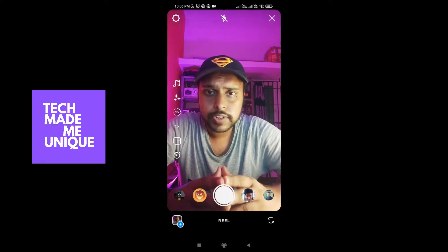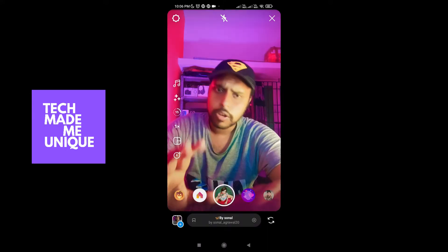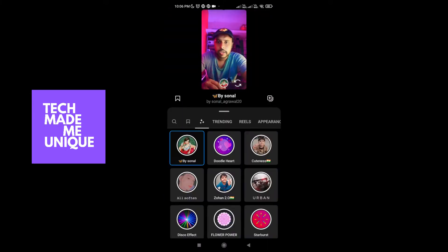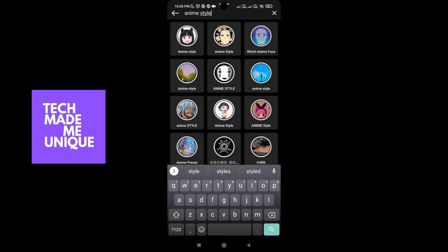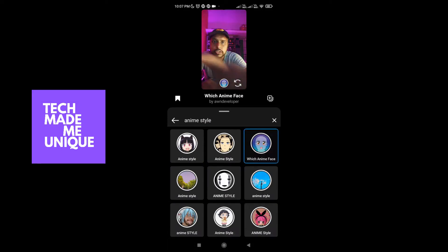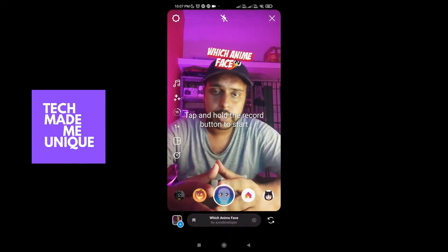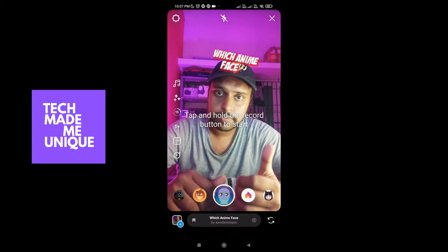First, open the Instagram reel tab. Now just click on the effect option here, and click on the search option. Just type 'anime style' or 'which anime face'. You can see the third filter I am talking about — this filter, 'which anime face', is the one I used to make such a reel.